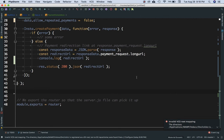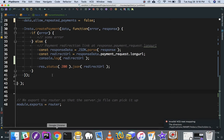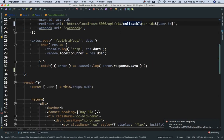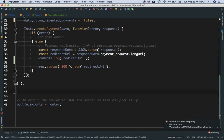In the previous video we learned how to integrate a payment gateway with Instamojo. We're using Node.js and React.js and we'll continue from where we left off. We're going to talk about how to create the callback URL API and how to save the data into the database once the payment has been made.